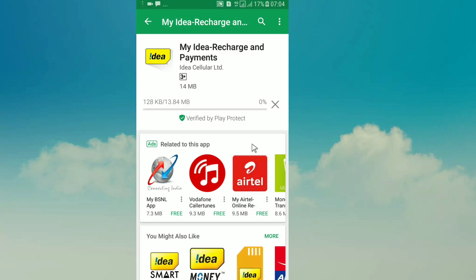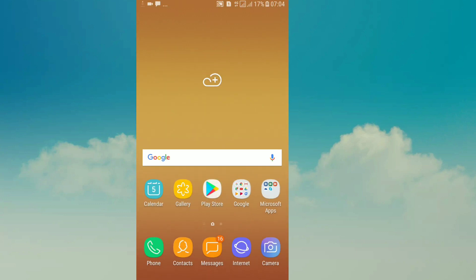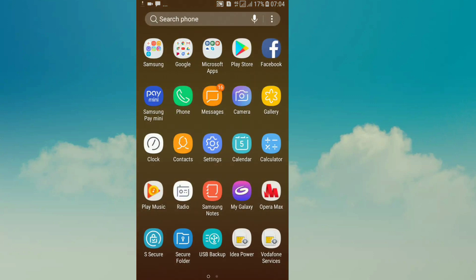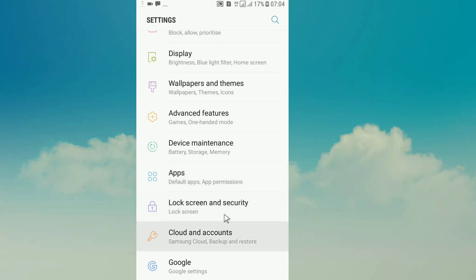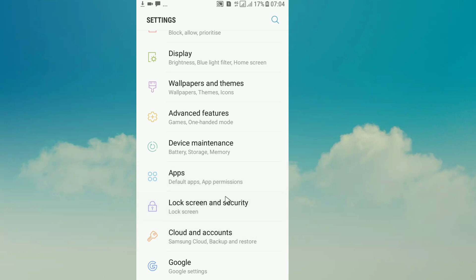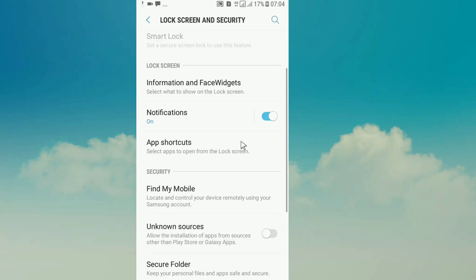We will go to the Settings tab and open Lock Screen and Security. There are unknown sources here. We will open that option.